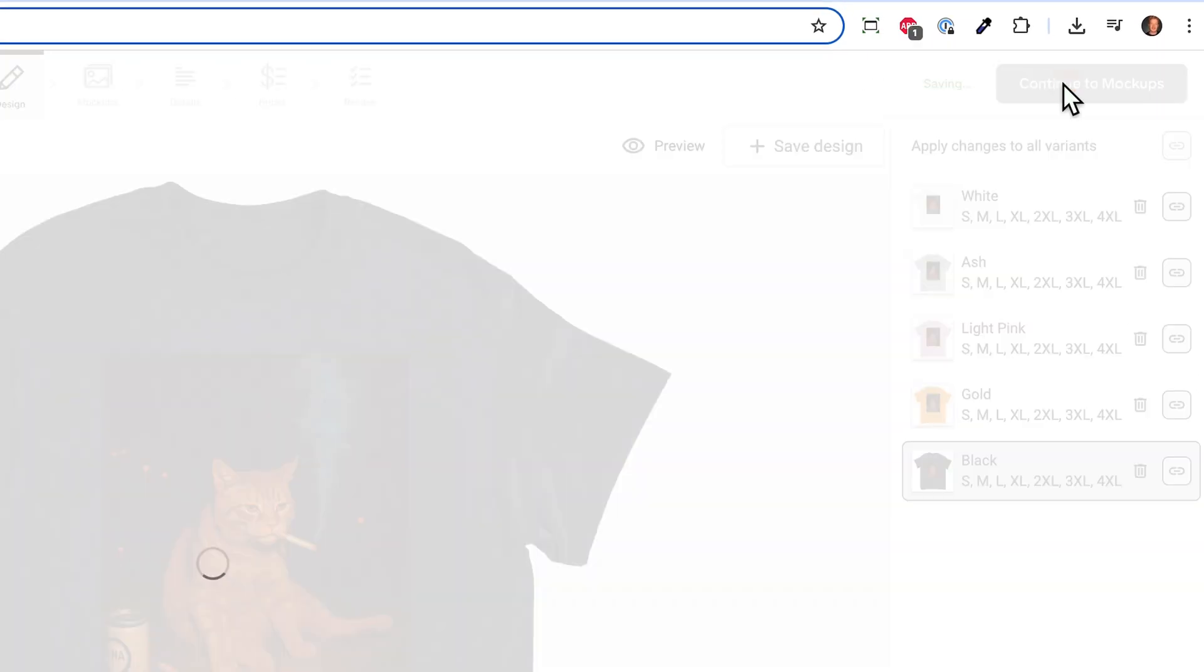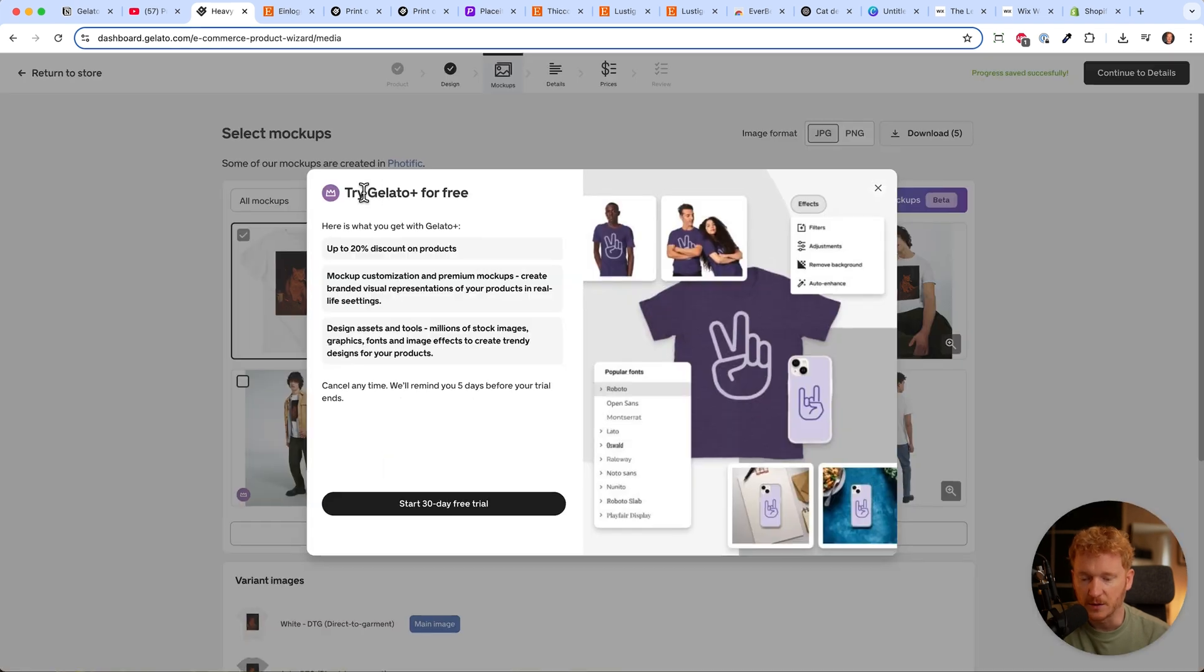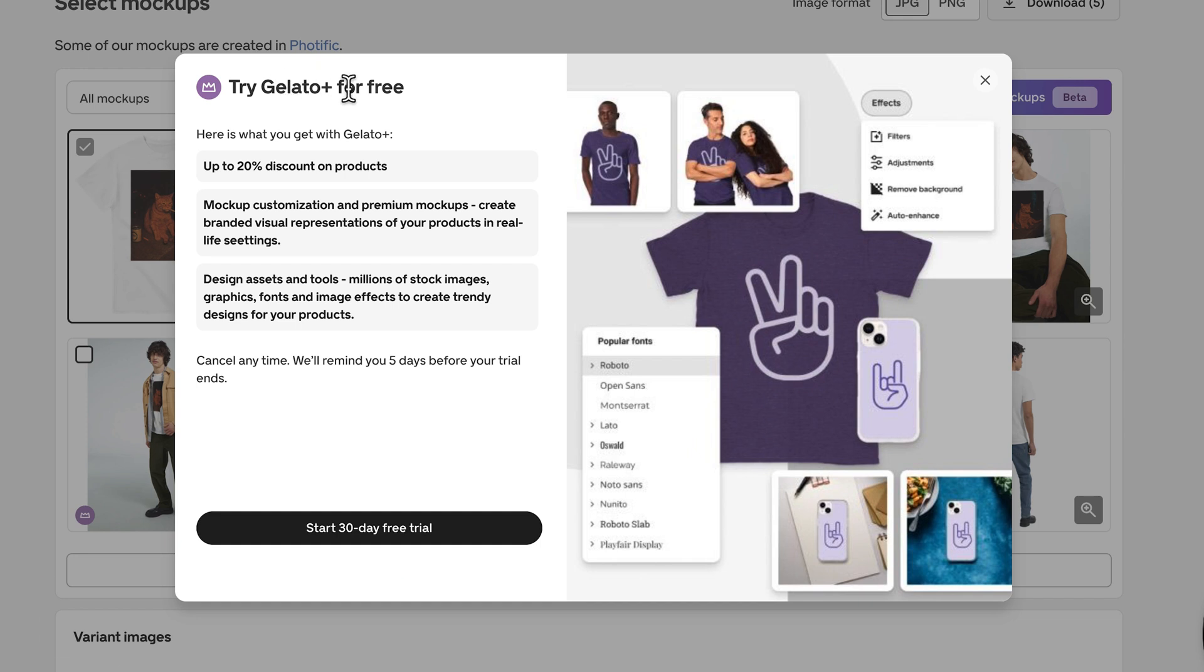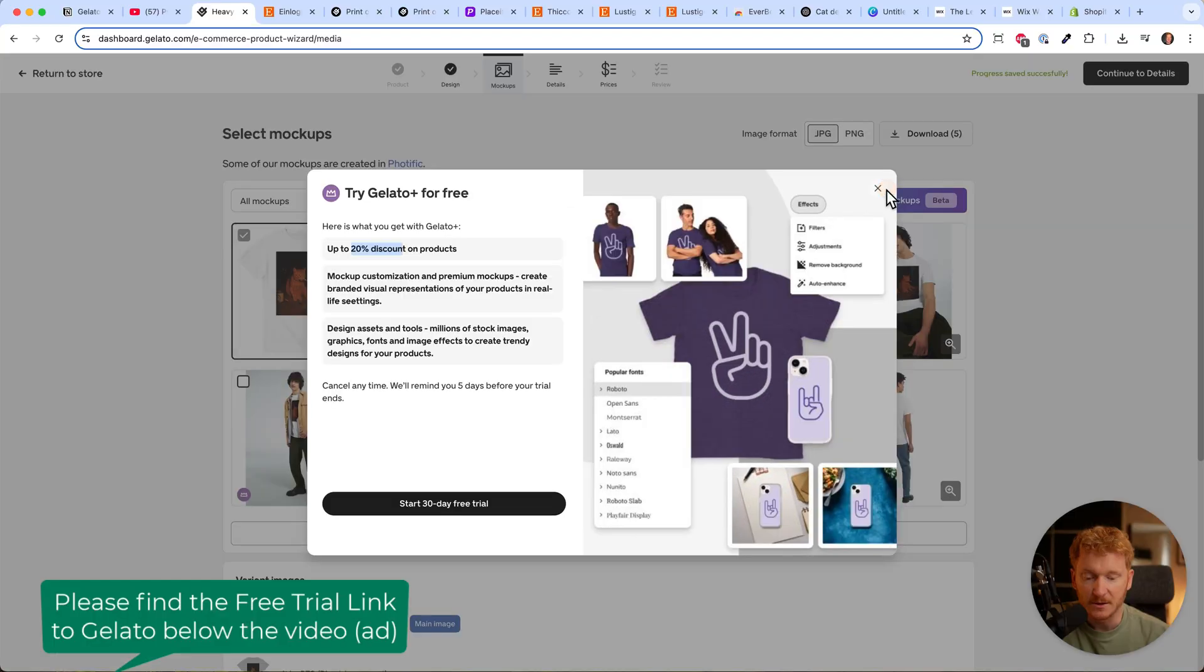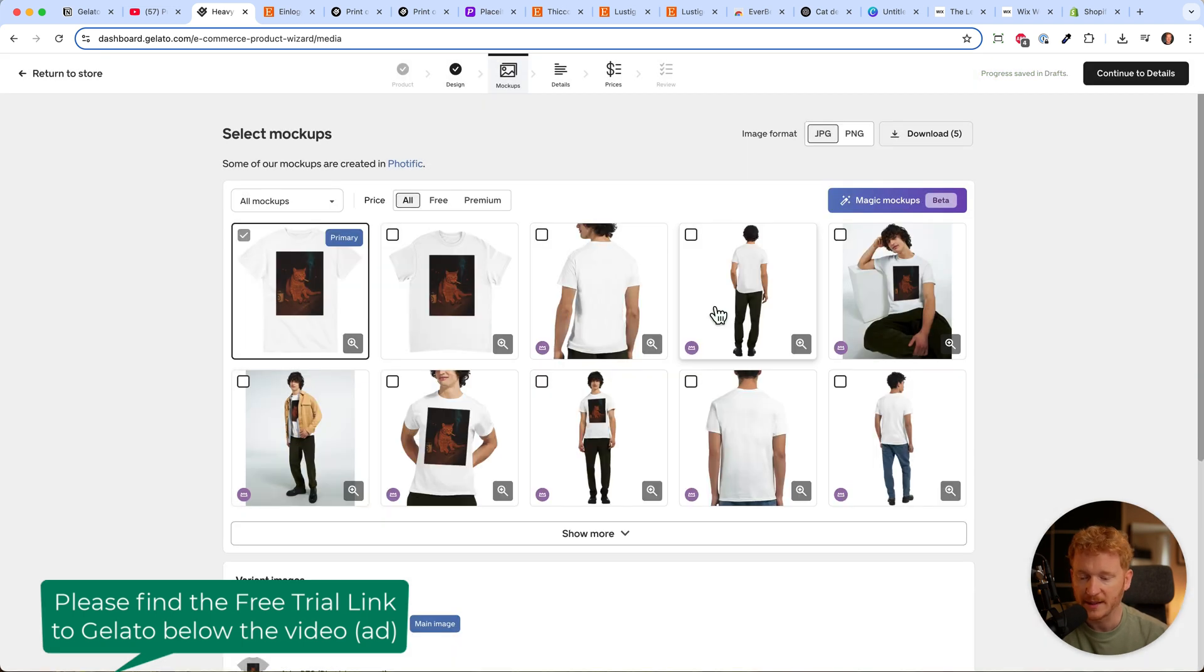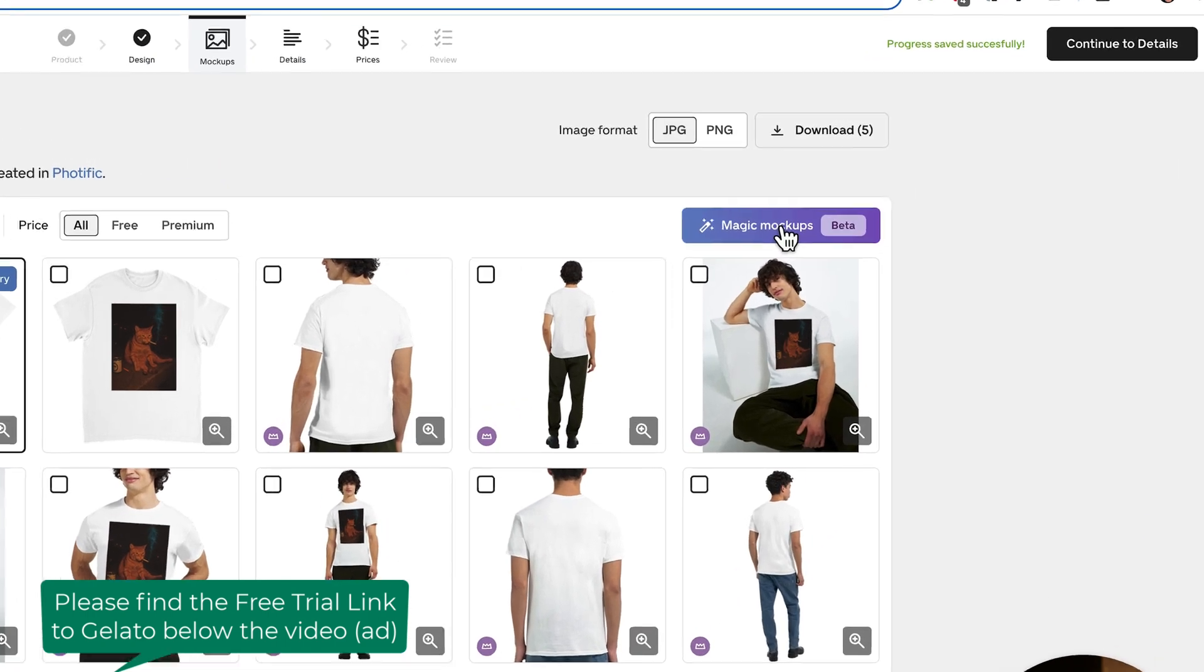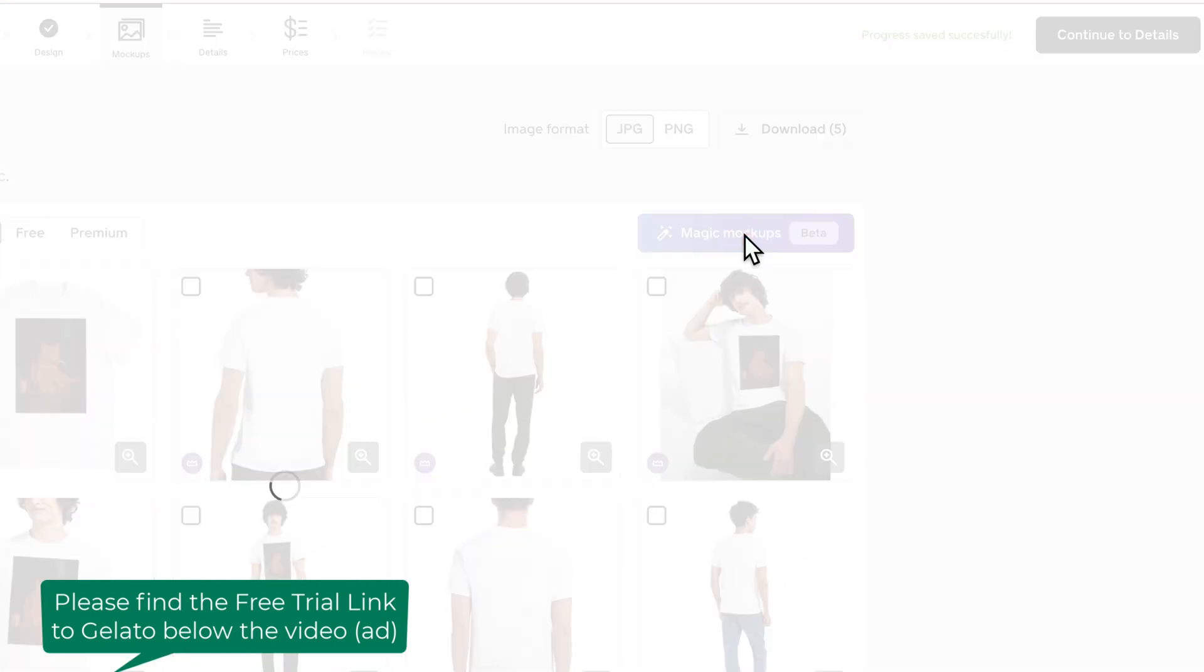Now we've put the design on the shirt and can continue to the mockup step. Gelato gives us some mockups, but most are premium. You can upgrade to Gelato Plus for 20% discount on products and access to these nice mockups. Right now they're behind a paywall, but they have a new magic mockup generator which is AI.